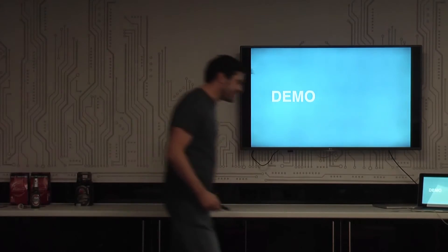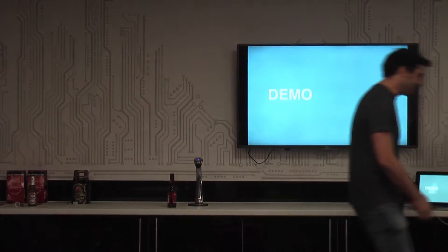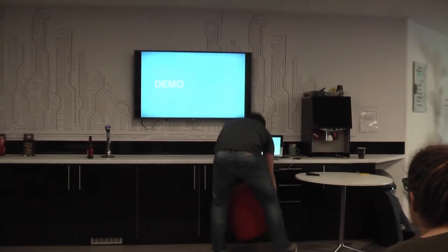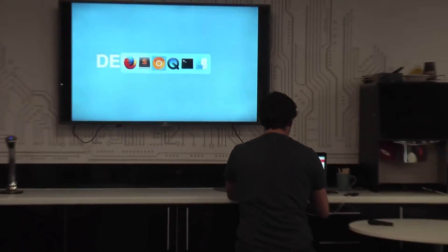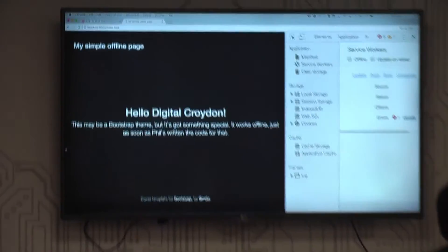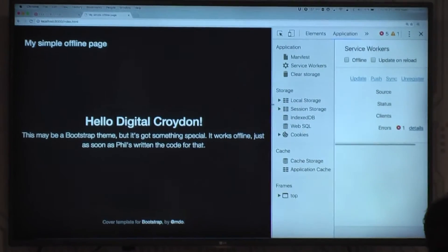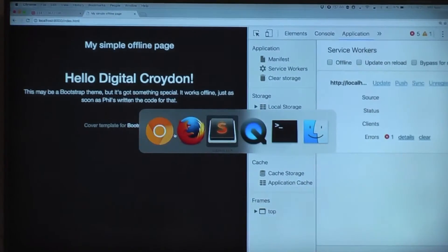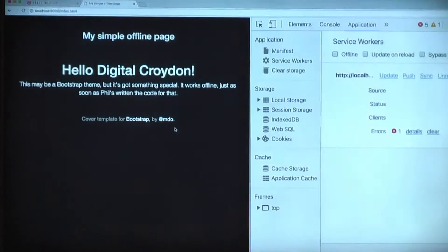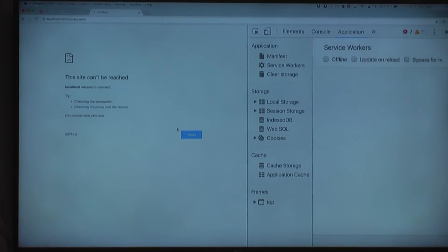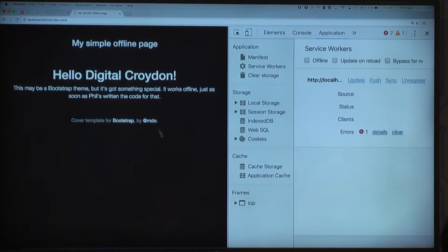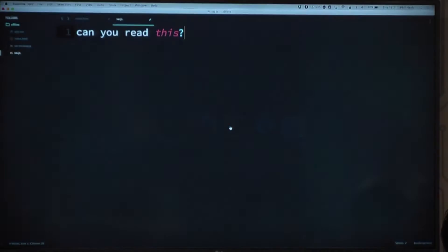I wanted to show you service workers in action. Here is my very simple offline page — it's not offline yet. As you can see in the dev tools on the right-hand side I don't have any service workers. If I were to kill this server it would go away — that's me faking offline for the purposes of this. But now it's back, and let's put a service worker in place.